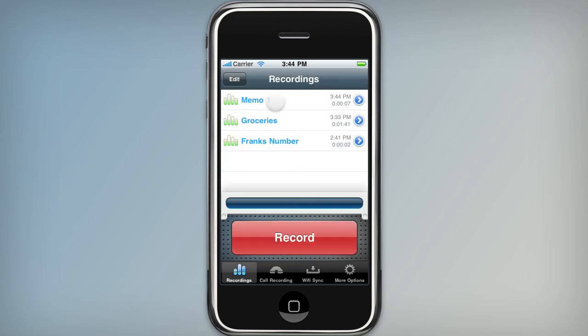You can see I have a new recording right here, and I can play it back from the main screen by tapping it.